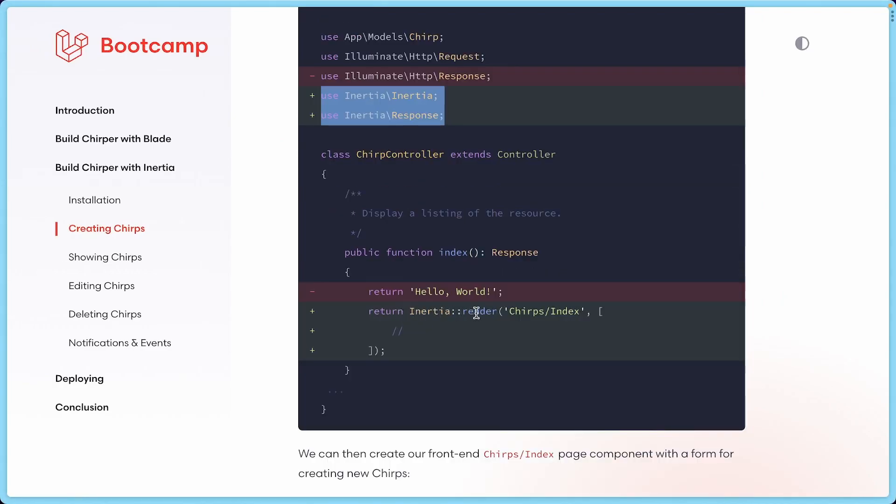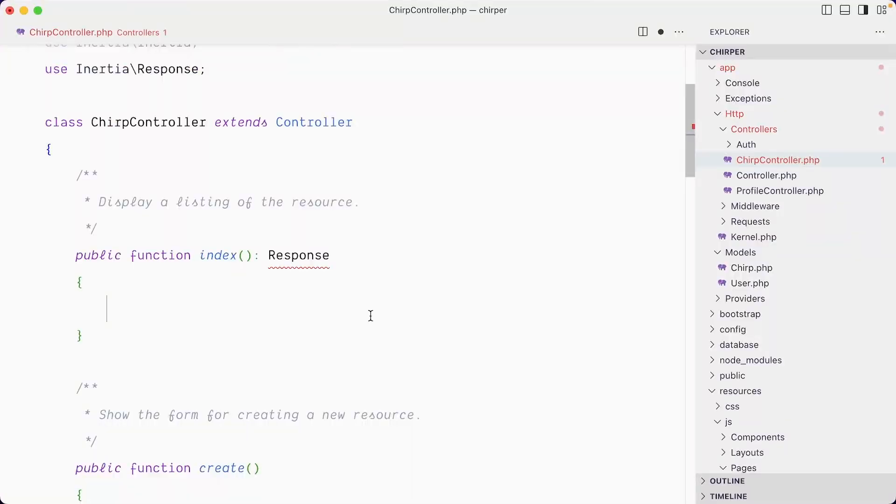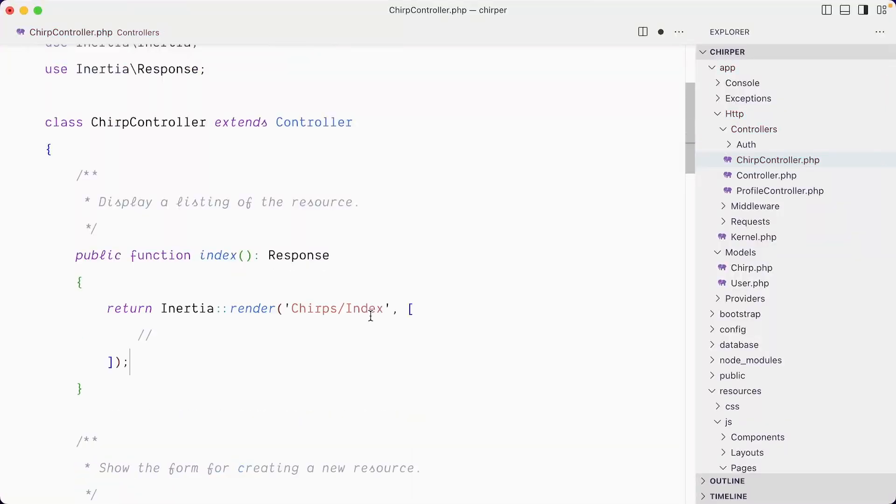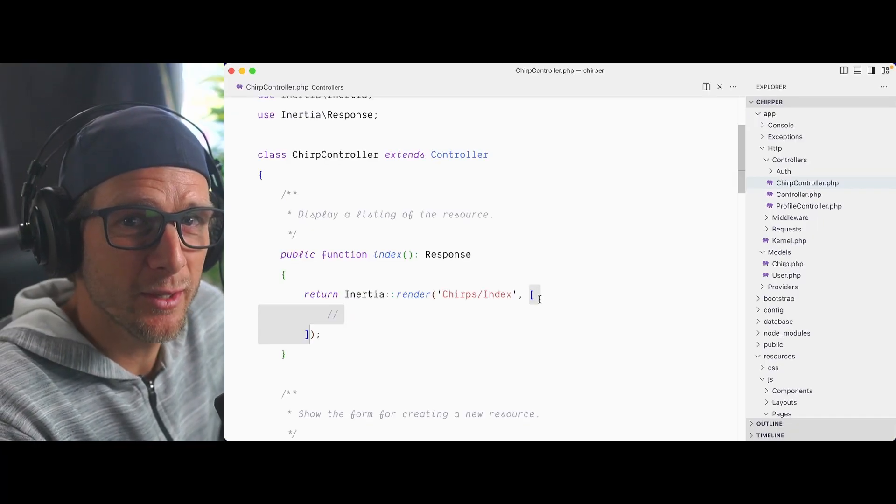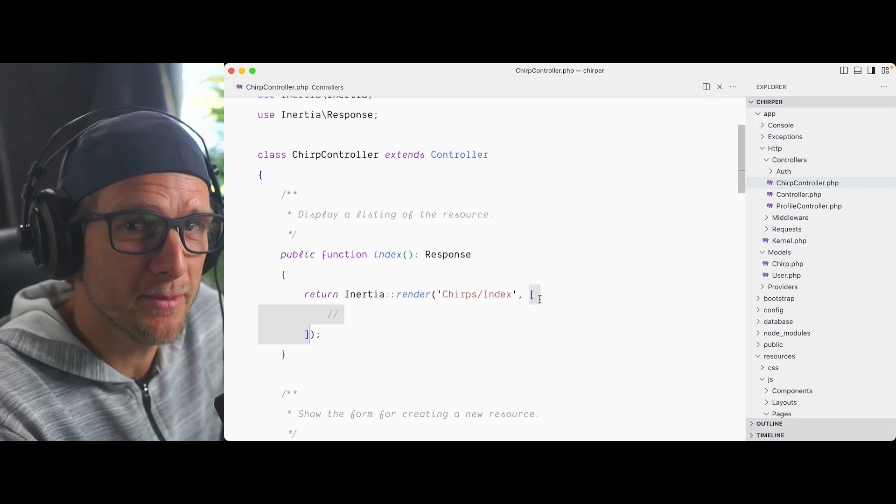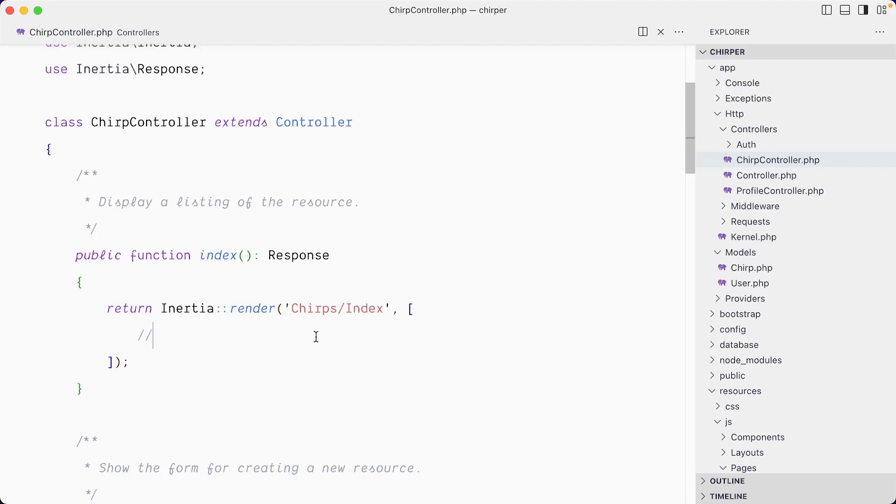Inertia::render, and then we're going to create a file that matches that. Let me copy that and return that. There's an empty array here, but this is where we're going to pass our data, which is going to be the list of chirps.